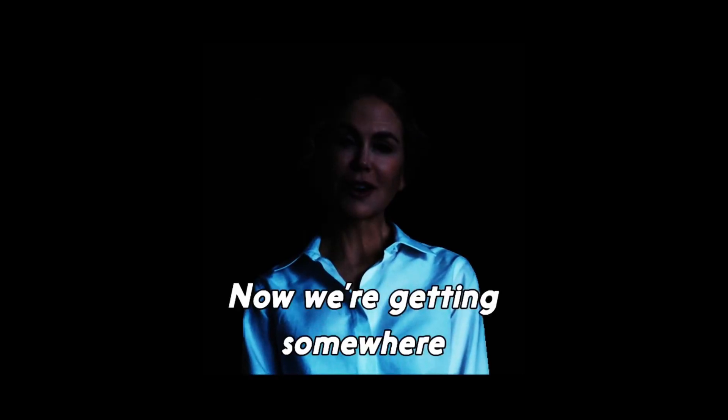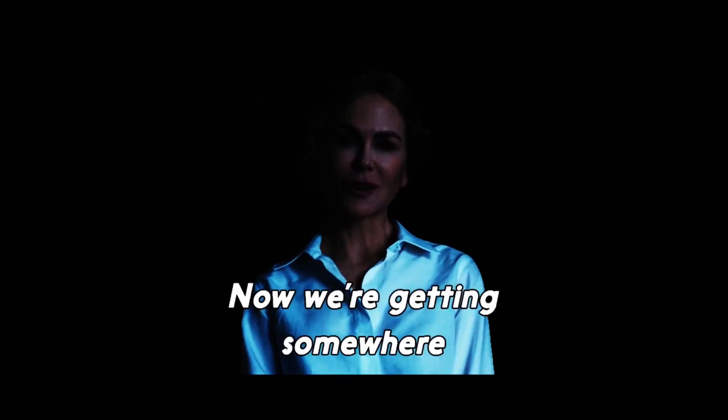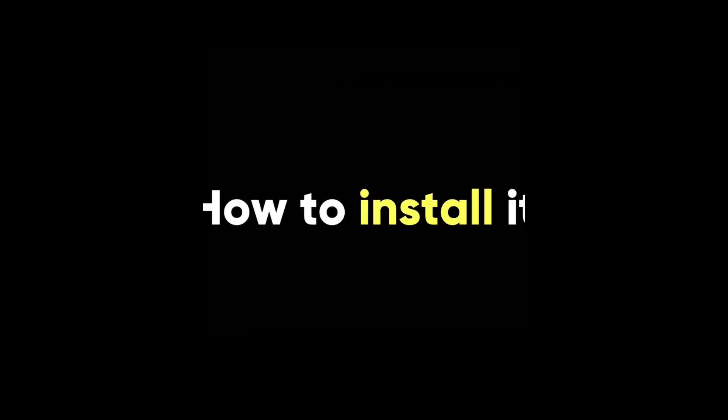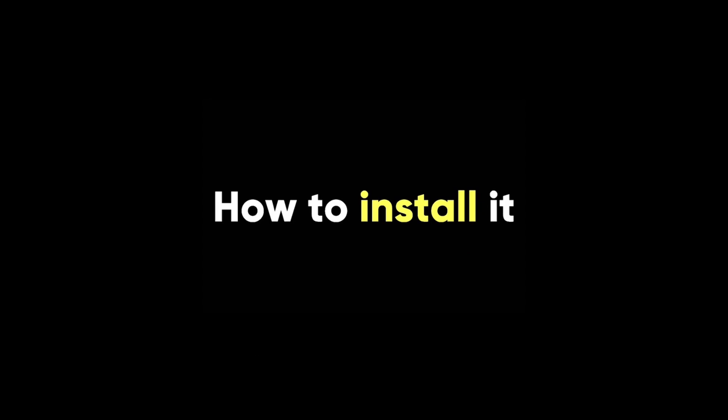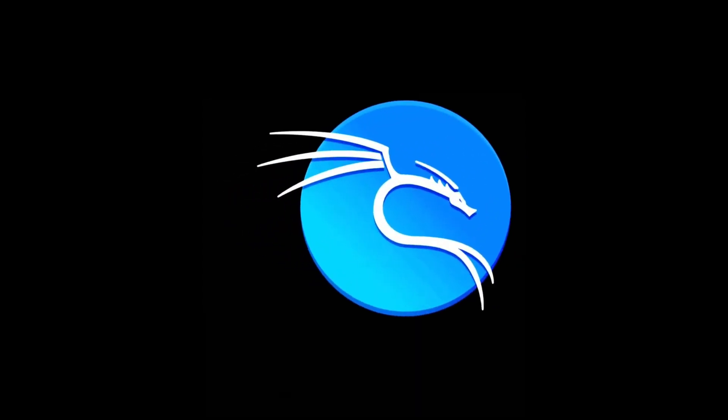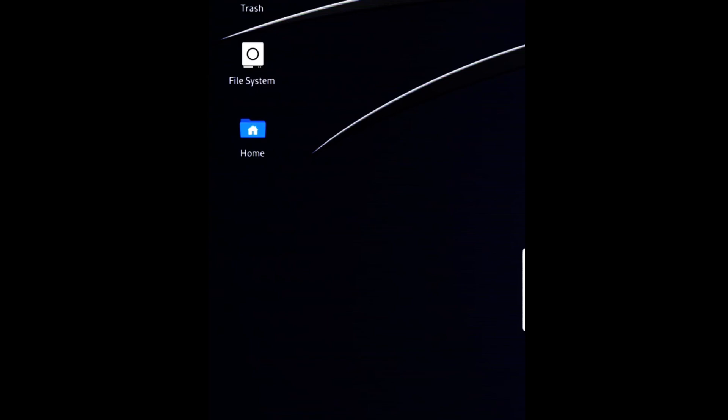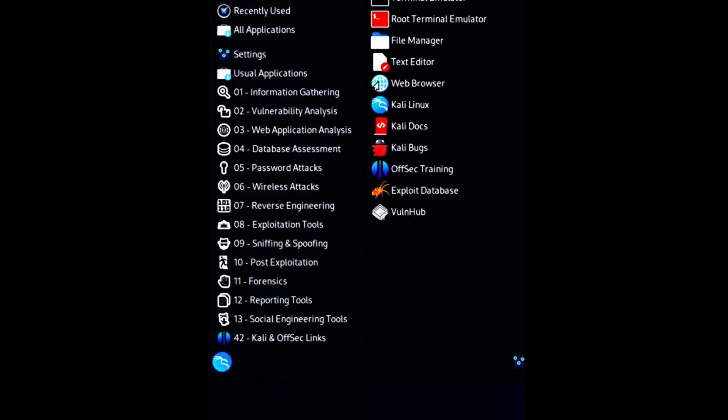Now that you have an idea of what Hashcat is and what it can do, let's see how to install it. If you are using Kali or Parrot OS, you don't need to install Hashcat, because it is already included in these operating systems. If you are using Ubuntu or Debian, you can install Hashcat with this command.